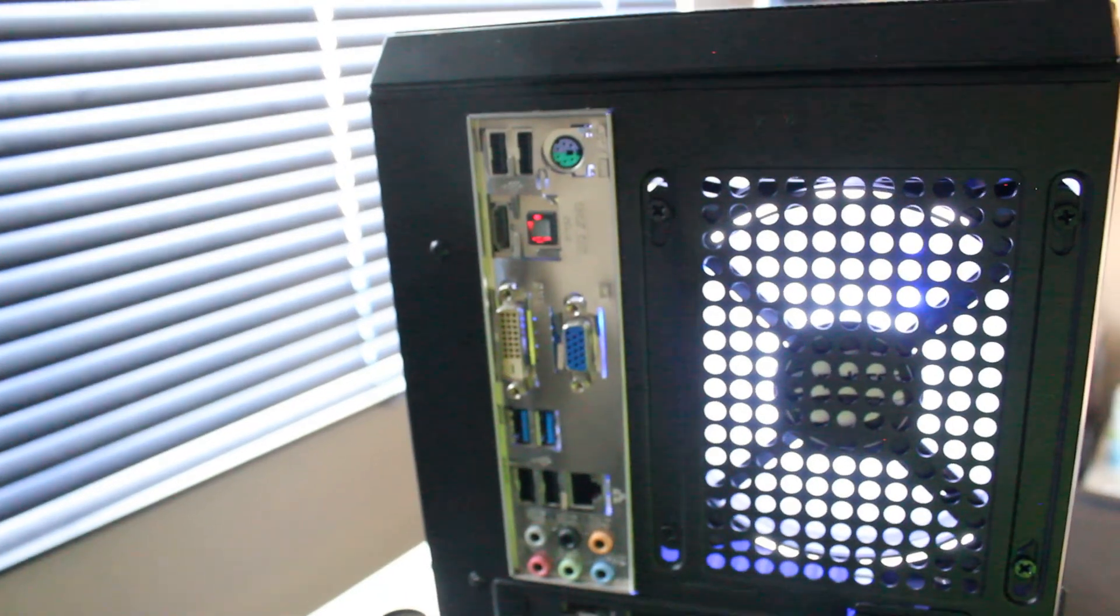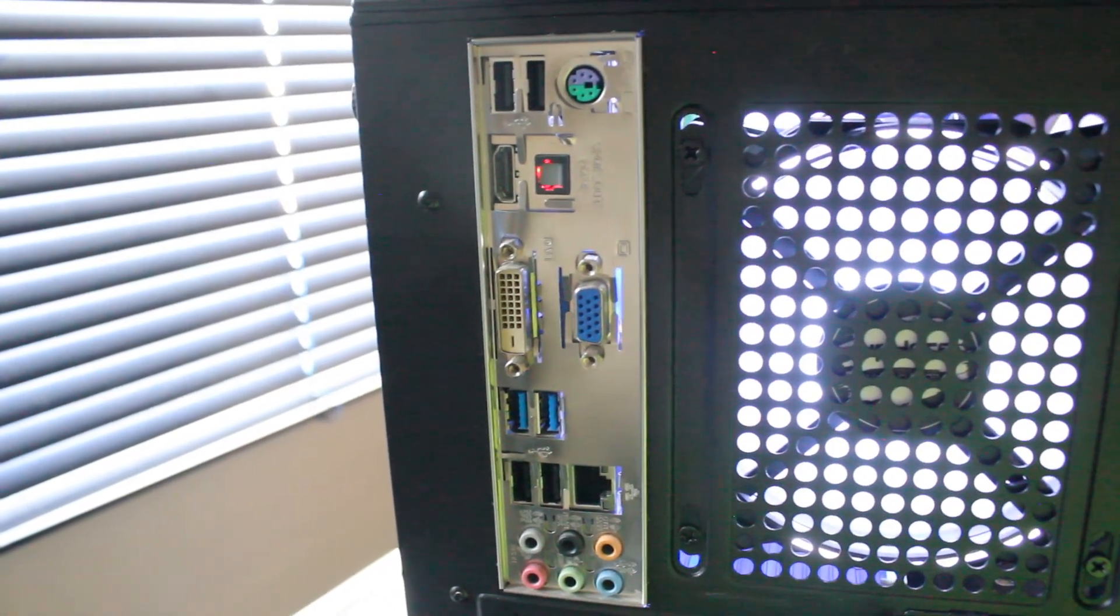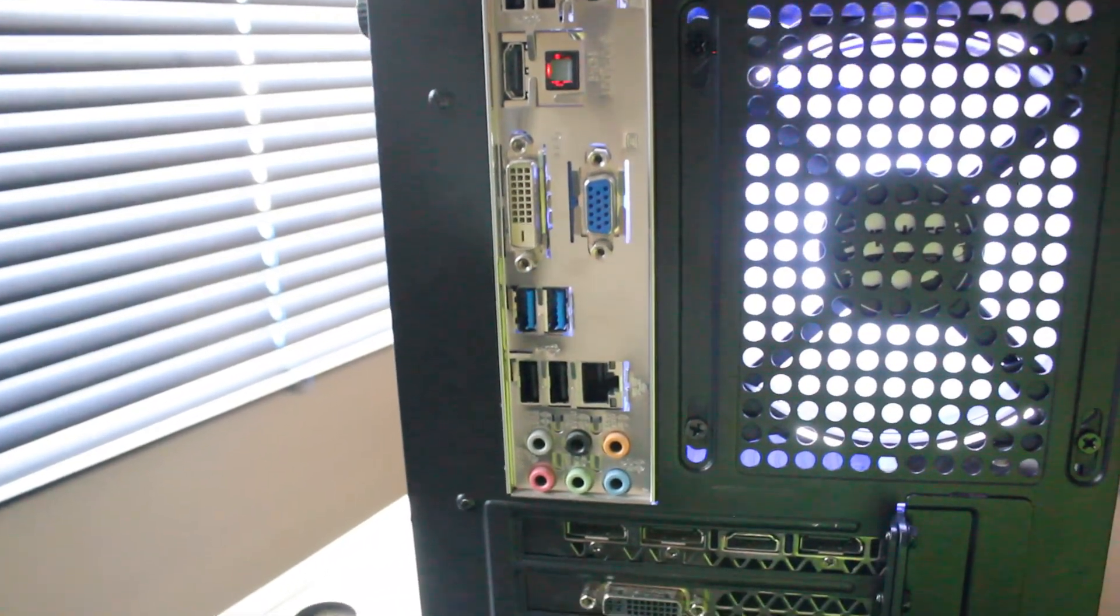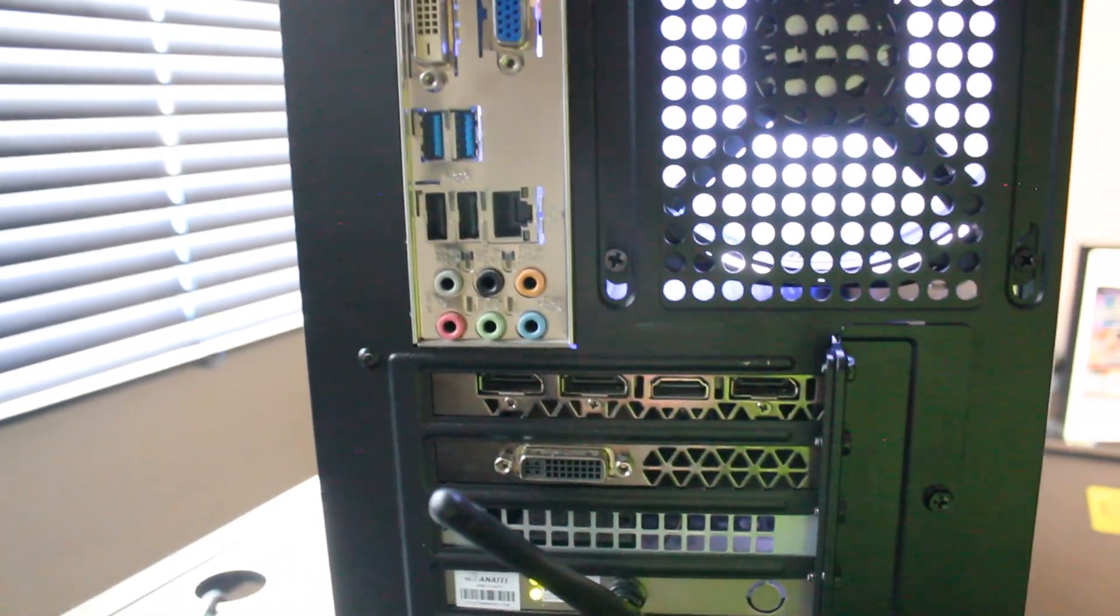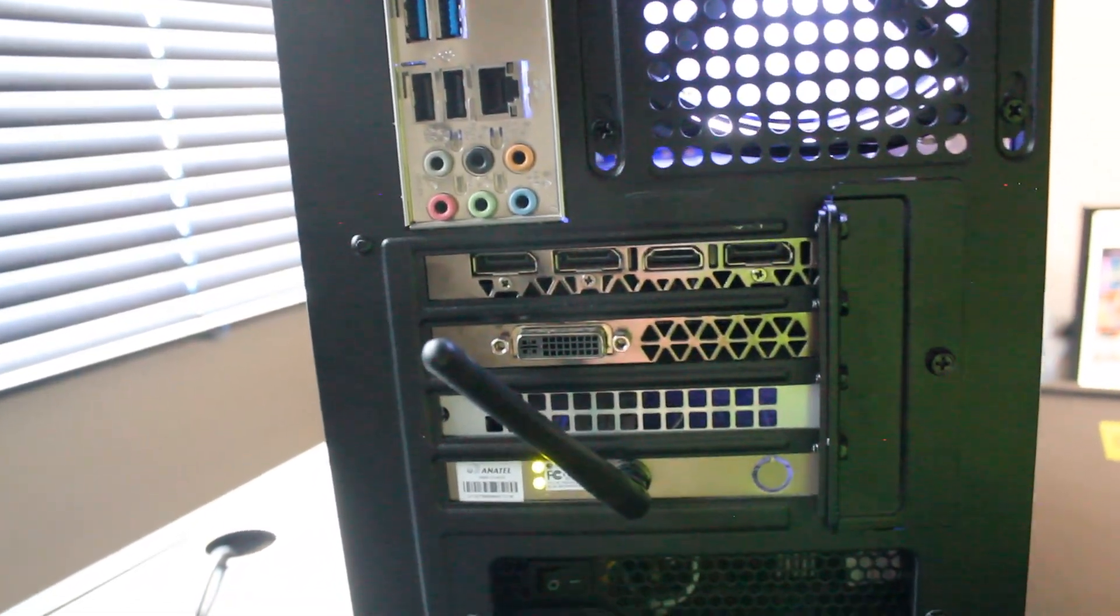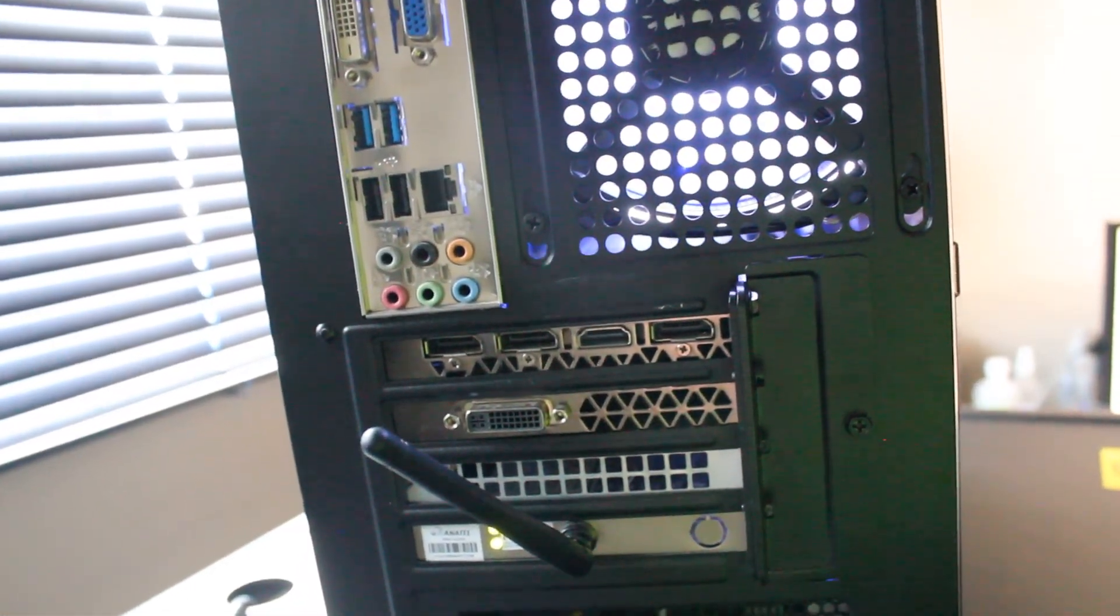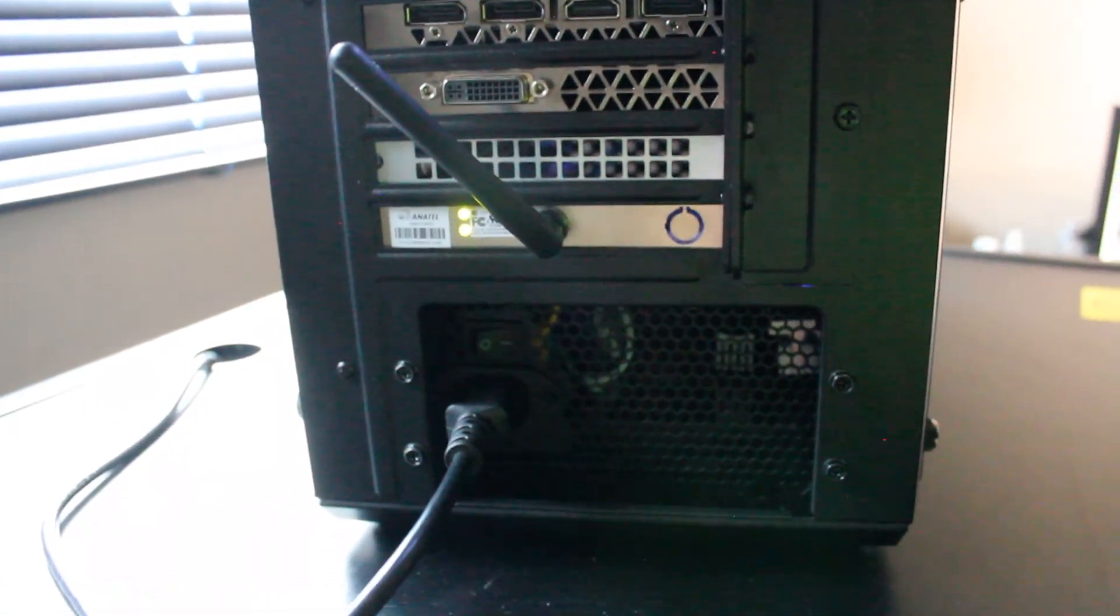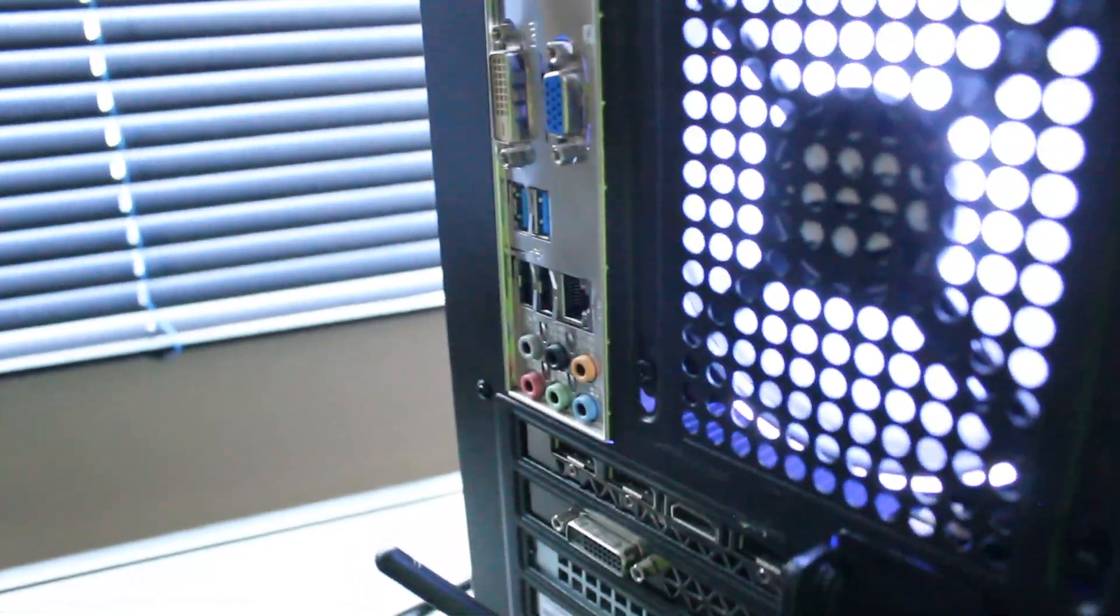On the rear I/O with the motherboard we have four times USB 2.0, two times USB 3.0, old style PS2 mouse and keyboard port, and a variety of display outputs you won't use. The graphics card has three times DisplayPort, HDMI, and DVI. There's also audio in and out on the back of the motherboard, and that's an Anatel PCIe Wi-Fi adapter card.